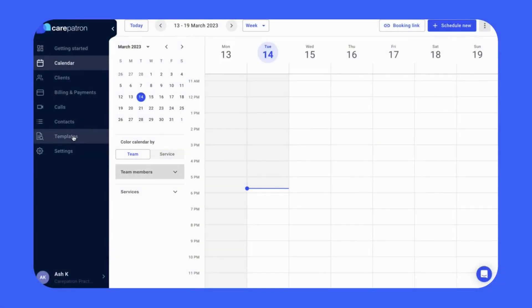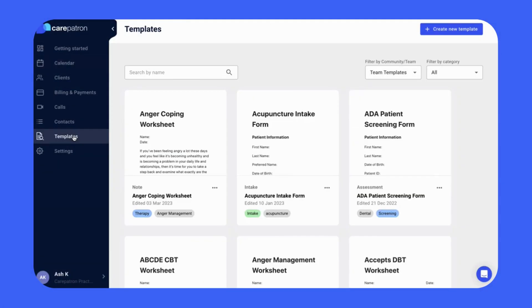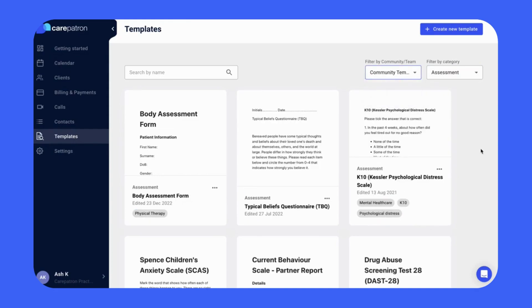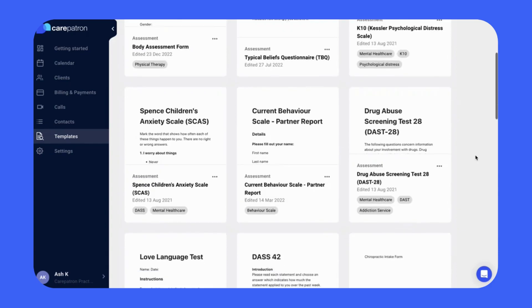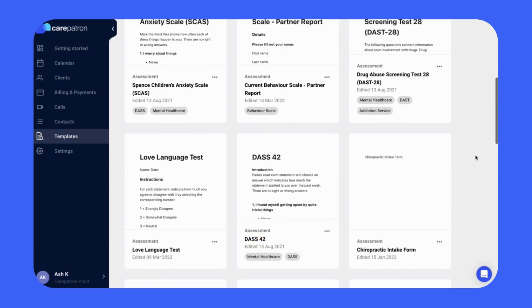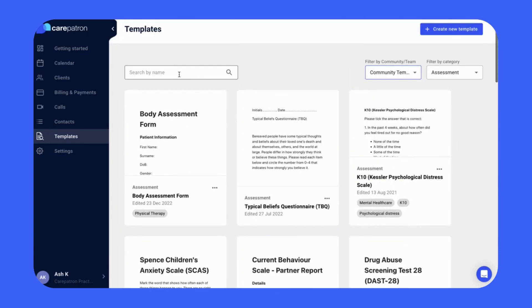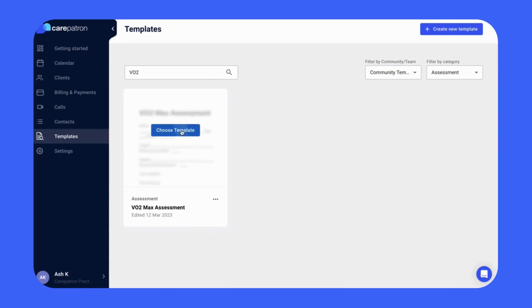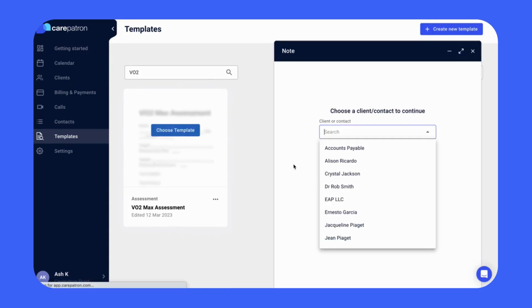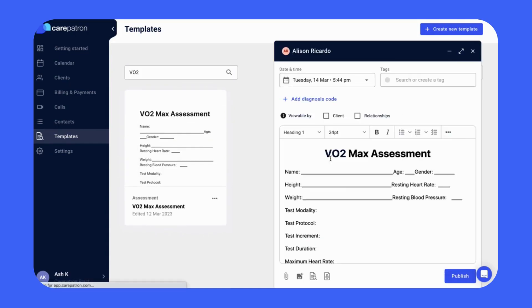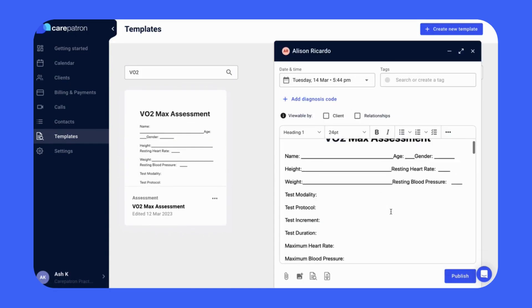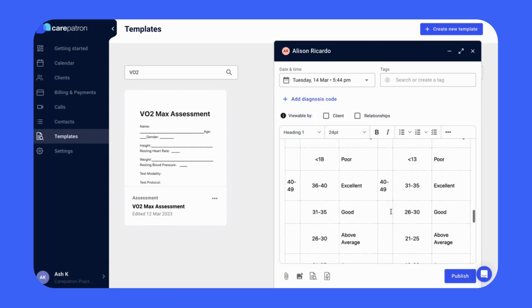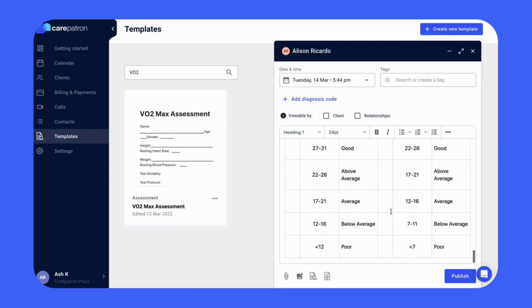To use the templates in CarePatron, click on the templates tab, where you can access all of our templates. Filter by assessment and by community to view all our assessment collections. If you'd like to be specific, type in the keywords VO2 to find the relevant note. Click on the template by selecting choose template and then your client. Click publish once complete.